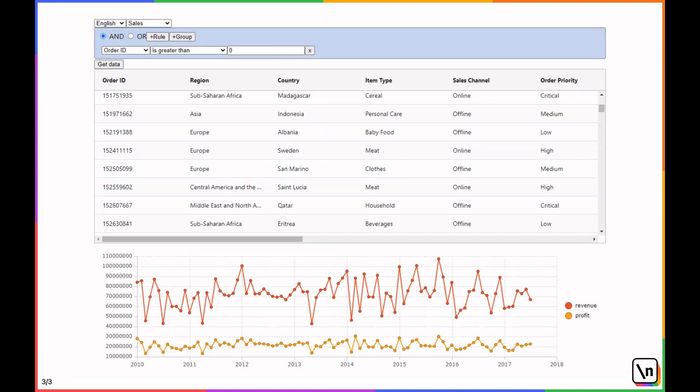Let's take a look at the application we will be building. You can see the Query Builder at the top, with the ability to add rules and groups of rules, plus a data table at the bottom with the results of the query, and a line graph with summary information.